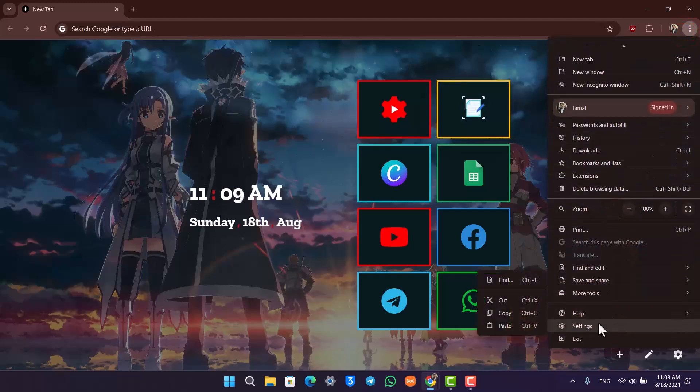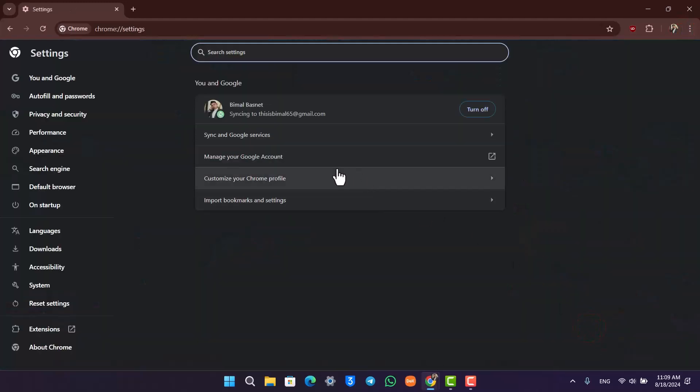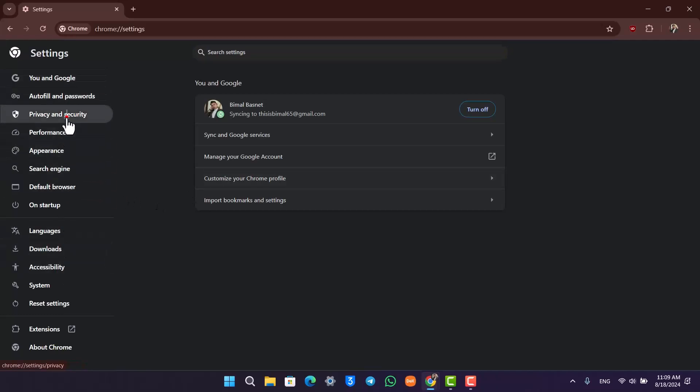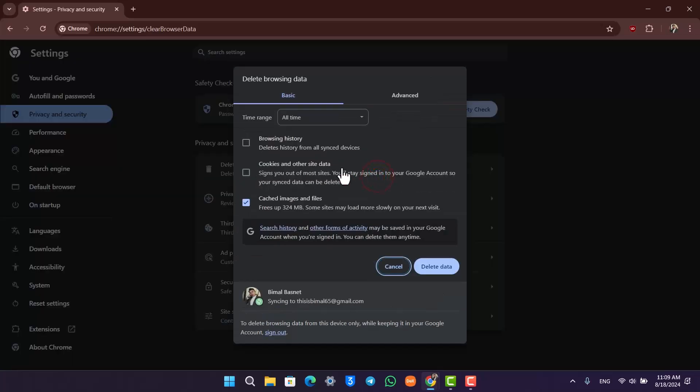Simply navigate and scroll down to Settings. Once you go to the settings option, on the left hand side you'll find all this. Just go to Privacy and Security, and then go to Delete Browsing Data.